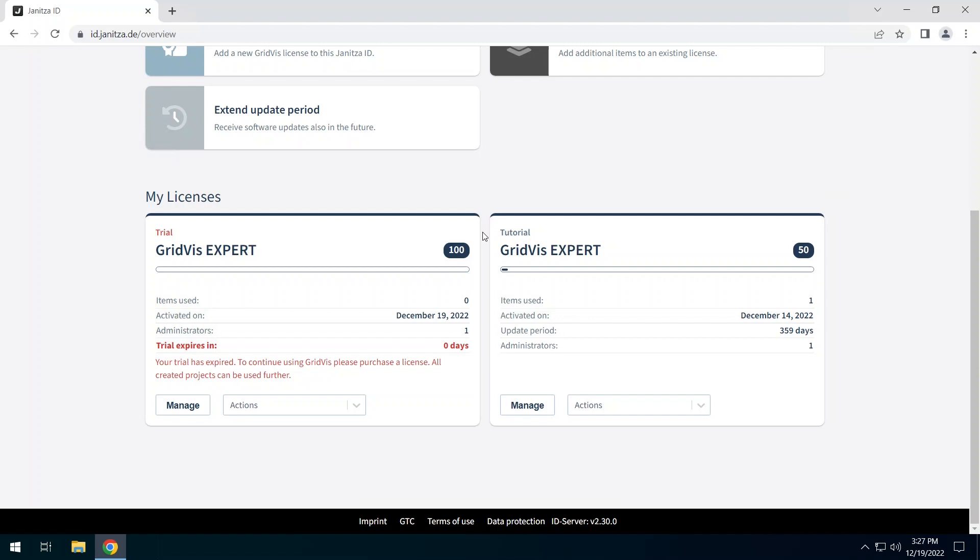The second license in this Janitza ID is an expired test phase. Projects that have been licensed with a test phase can still be used after the test phase has expired. However, then only the functionality of the GridVis Essentials is available to you.